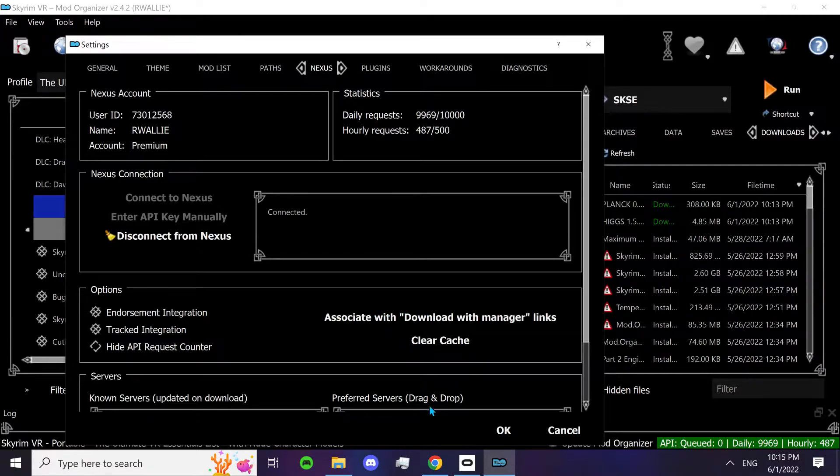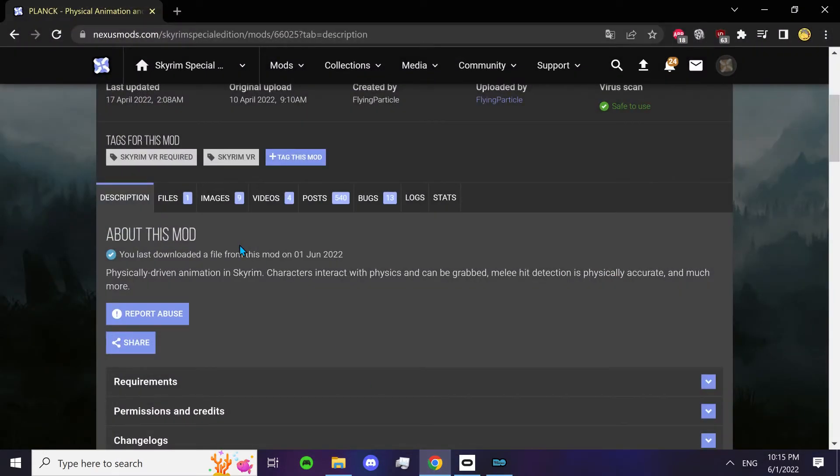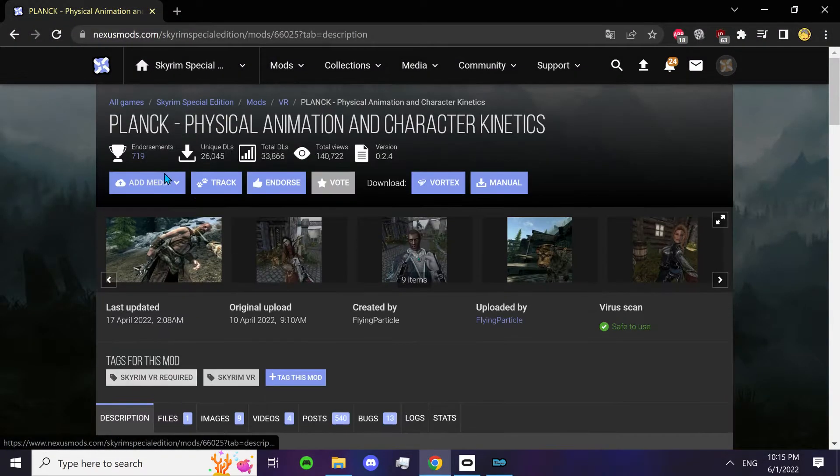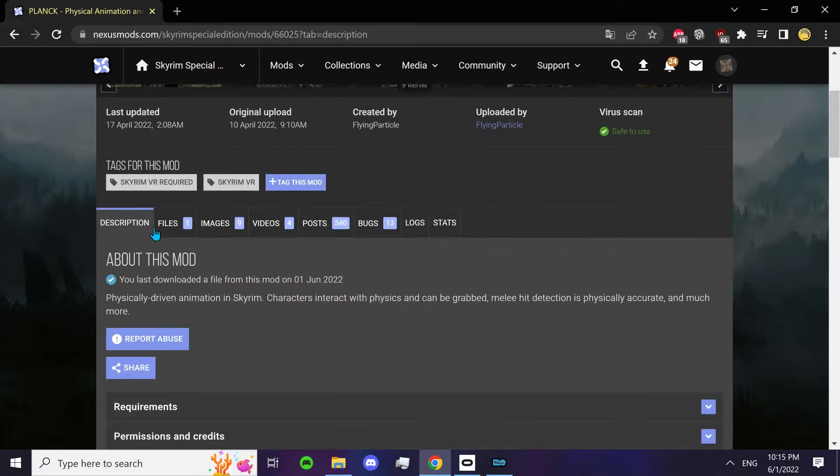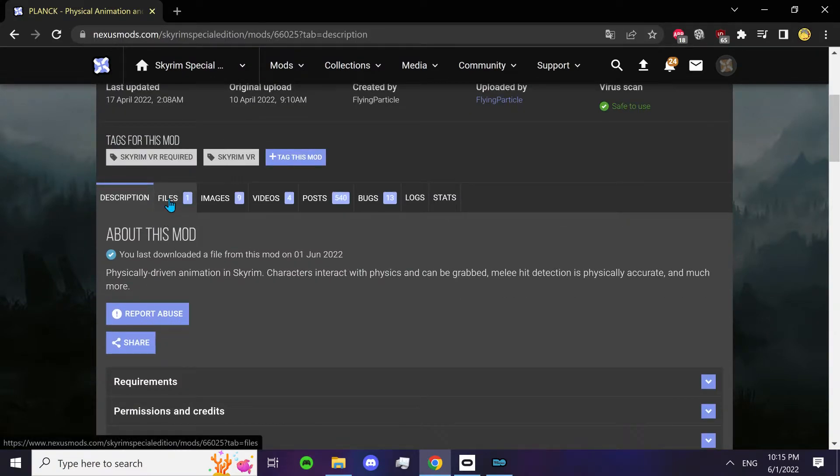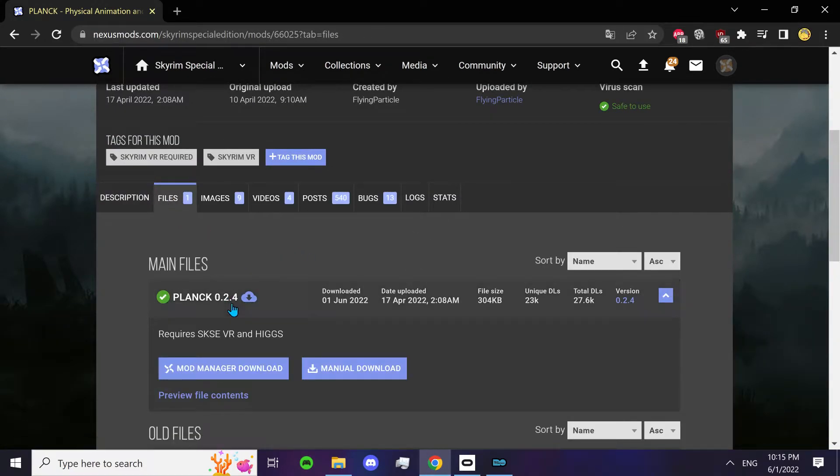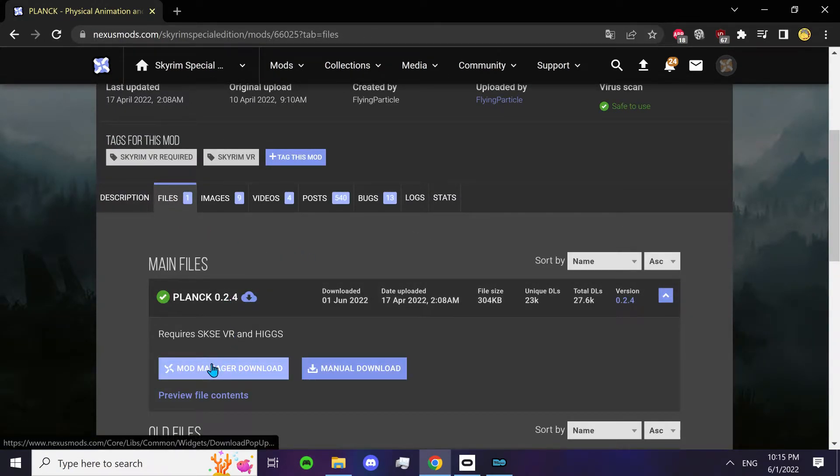Next up, go to your web browser, go to Nexus mods and find Plank. Go to files, click on mod manager download.